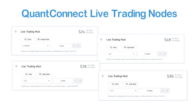QuantConnect currently offers four different live trading nodes that only differ in the amount of RAM available. The cheapest node has half a GB of RAM and costs $24 a month, while the most expensive node offers 4 GB of RAM at a monthly cost of $96. Note that there is also a cheaper yearly subscription option. For most relatively simple algorithms, a cheaper node should be sufficient, but if you're planning on developing an algorithm with a huge universe or a memory-intensive machine learning model, a more expensive node might be better suited.